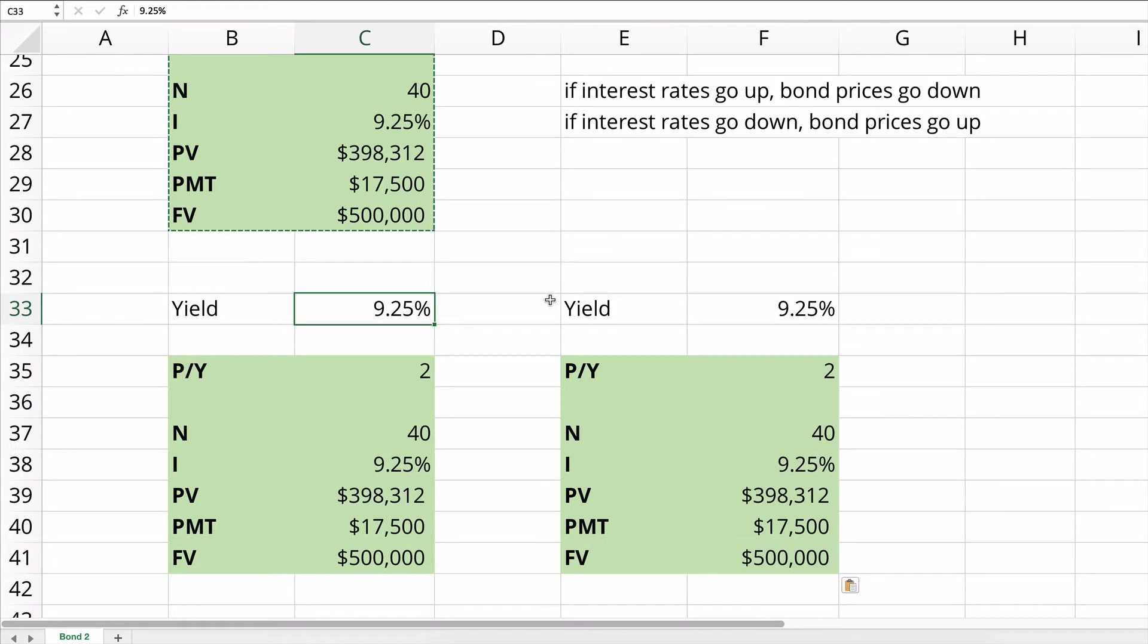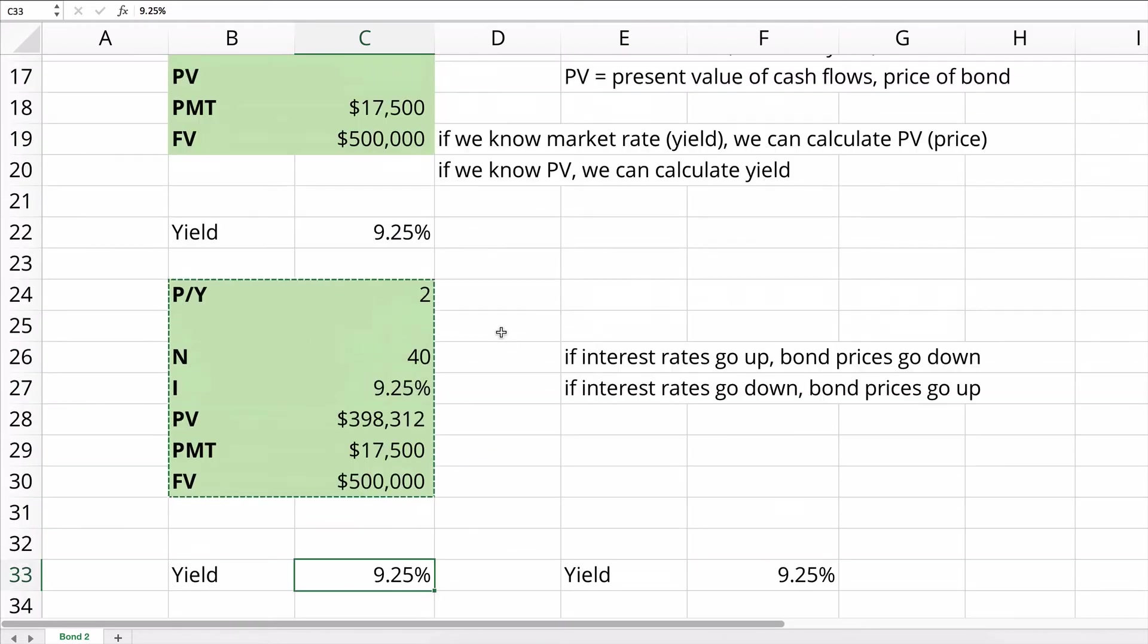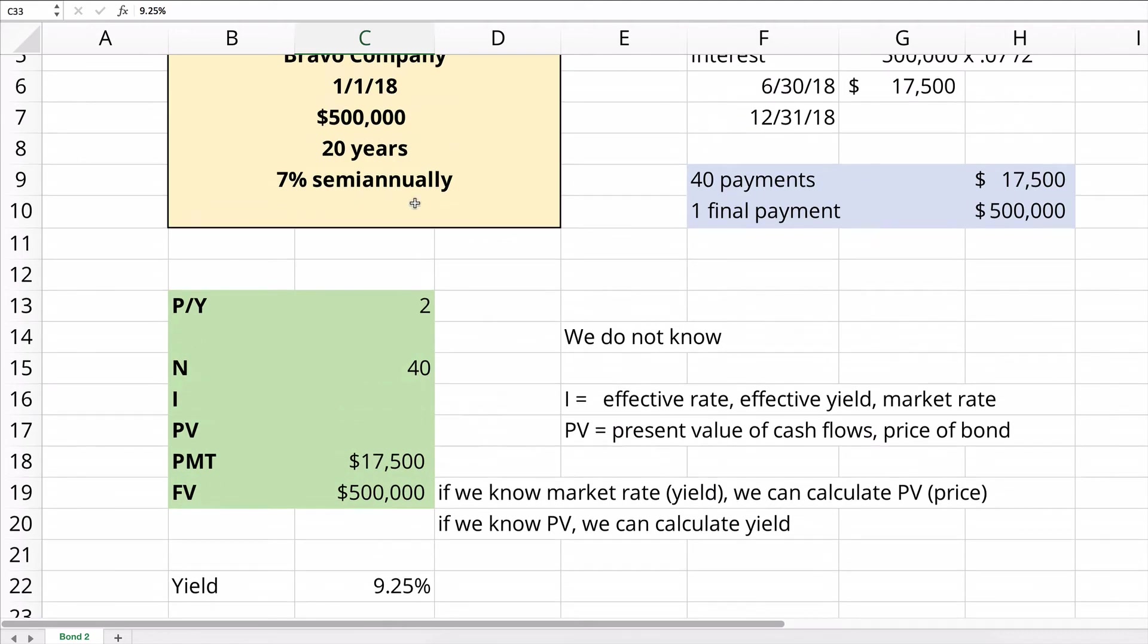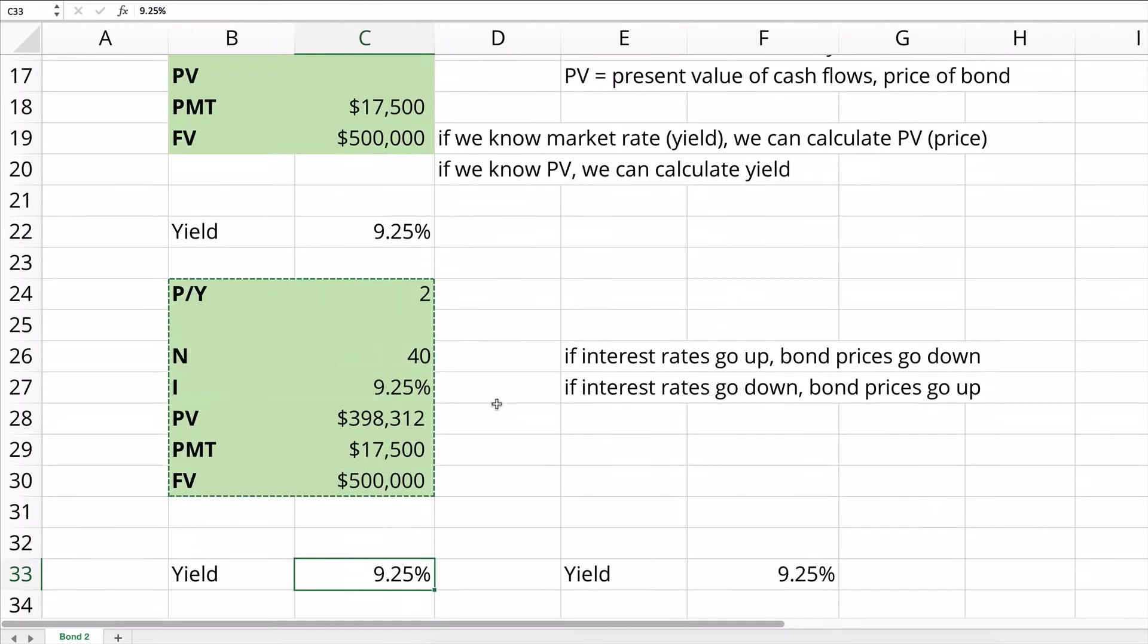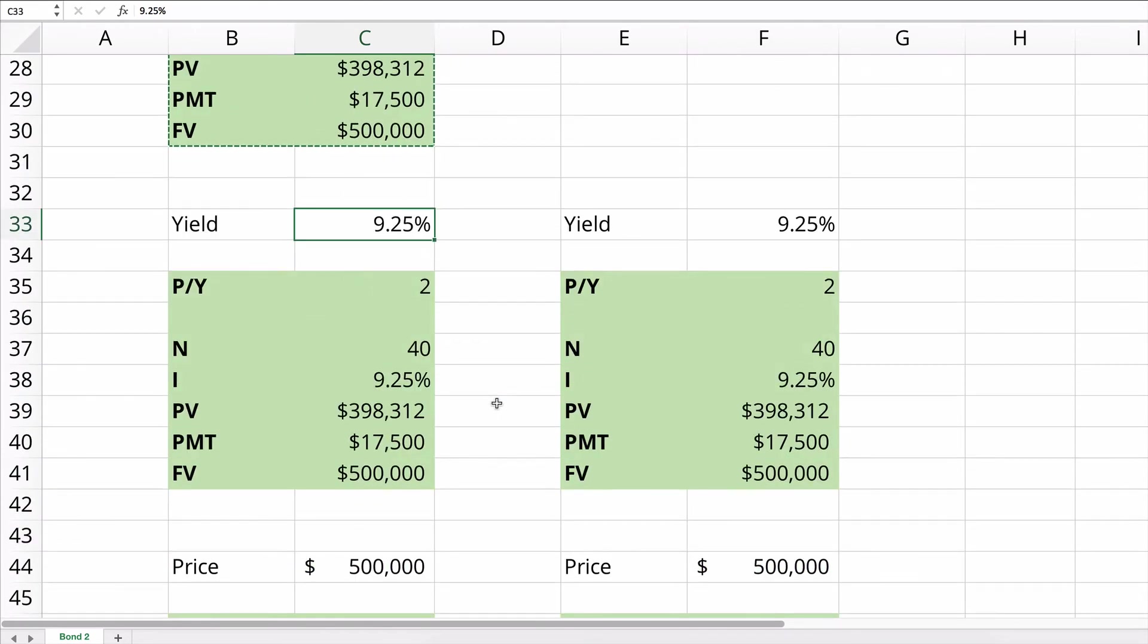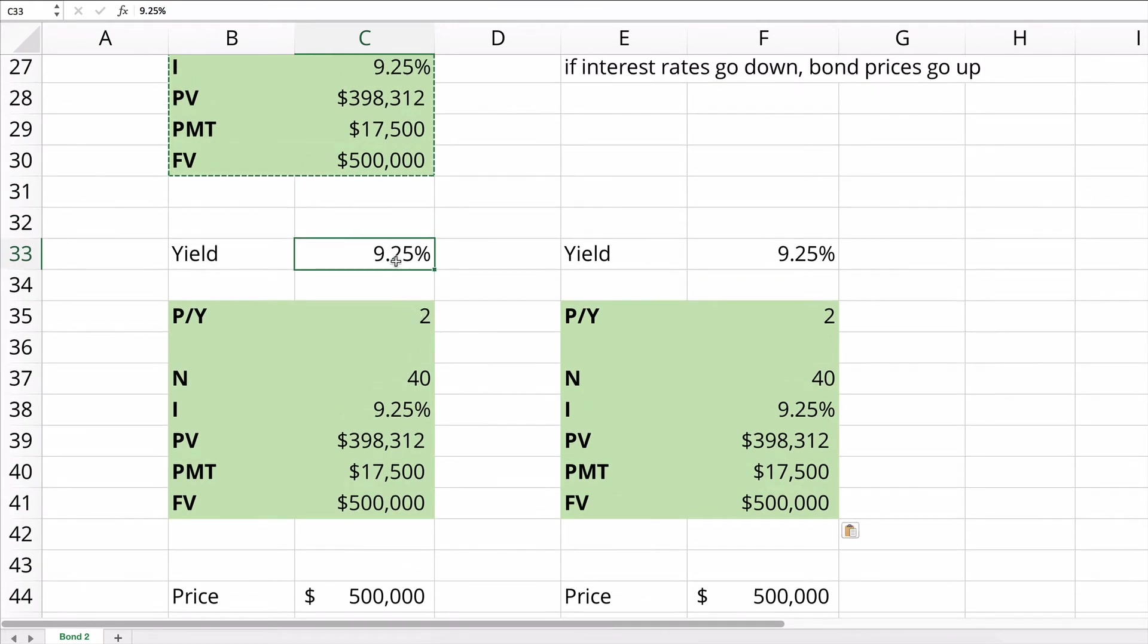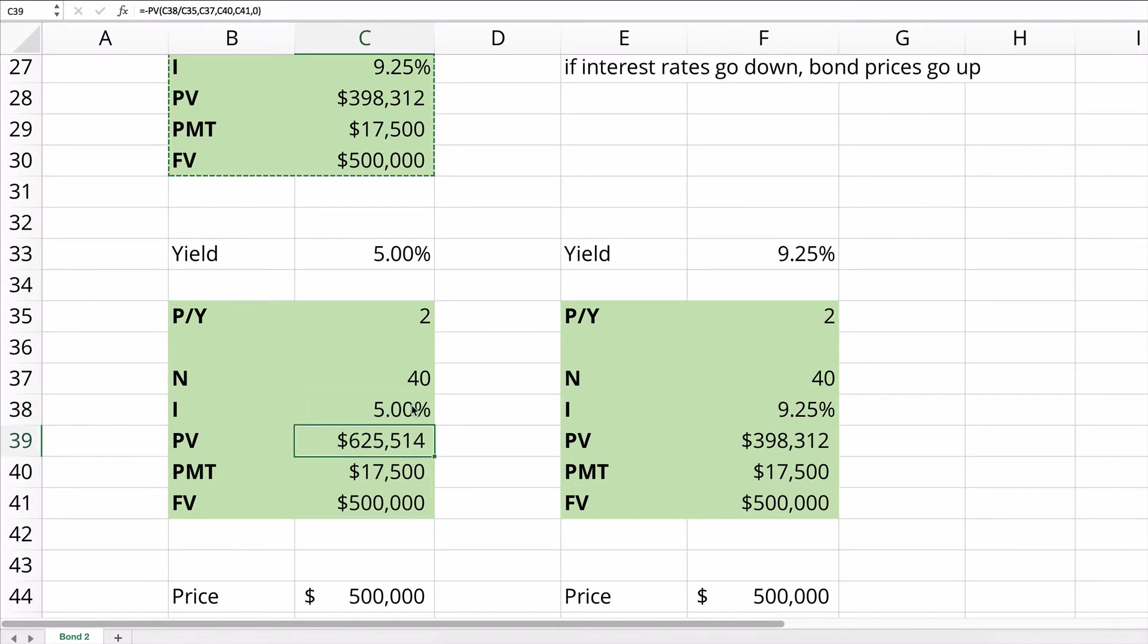So let's change it to the bond is built at, remember, 7%. This is a 7% bond. So if we do 9.25%, then there's going to be a big discount. What if we did interest rate of 5%? If we change this to 5%, it would recalculate, the bond would sell at $625,000.